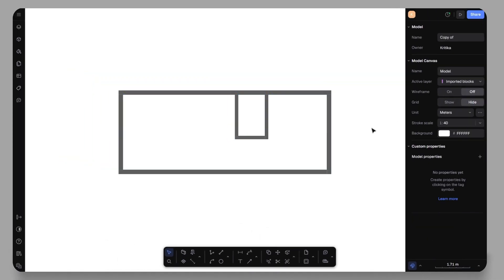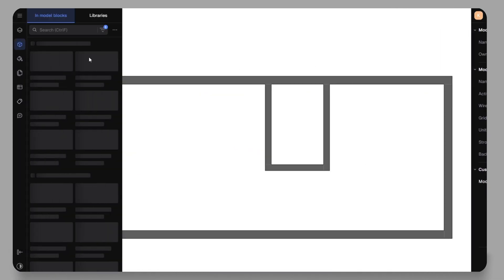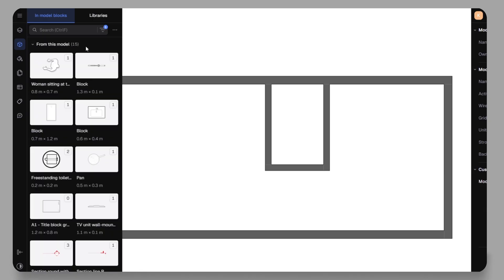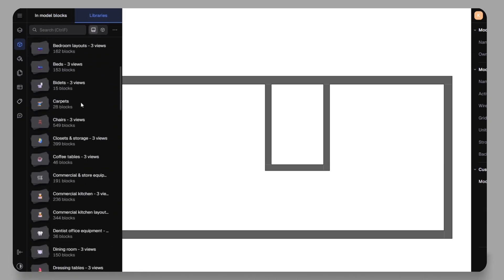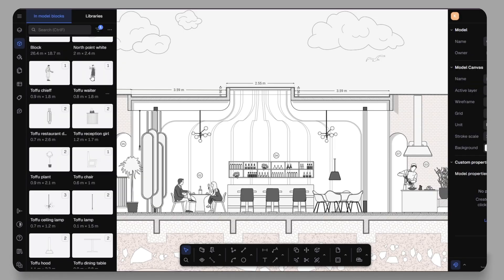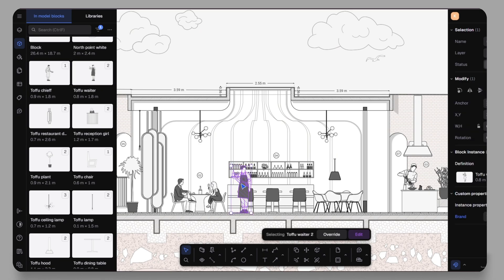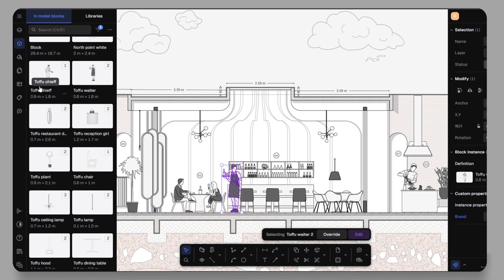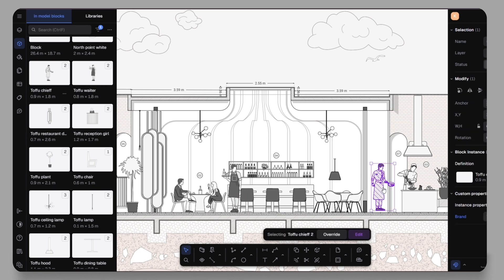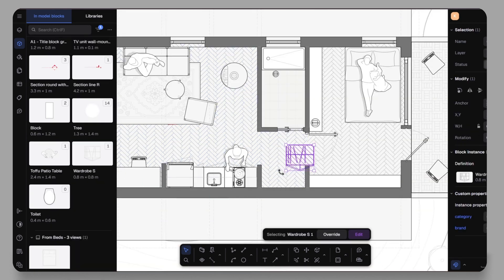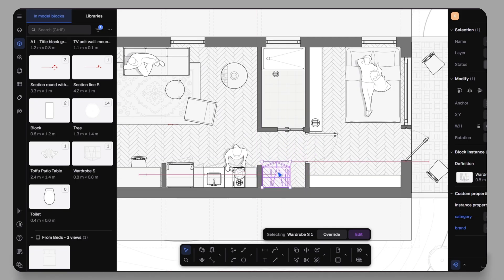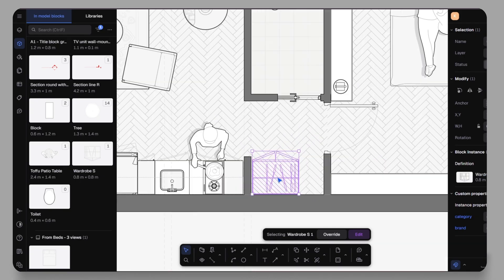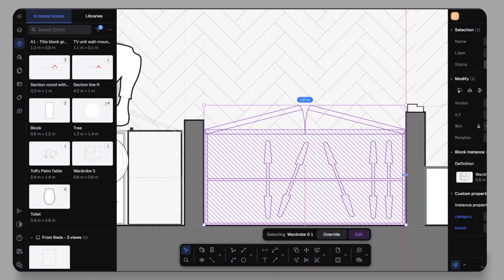Of course, no designing is complete without furniture and objects. Rayon Design's block library is huge. Whether you are working on a plan or elevation, you will find everything you need. Adding them is as easy as drag and drop. For example, I can place a wardrobe, resize it to fit the space and even flip or rotate it with just a right click.